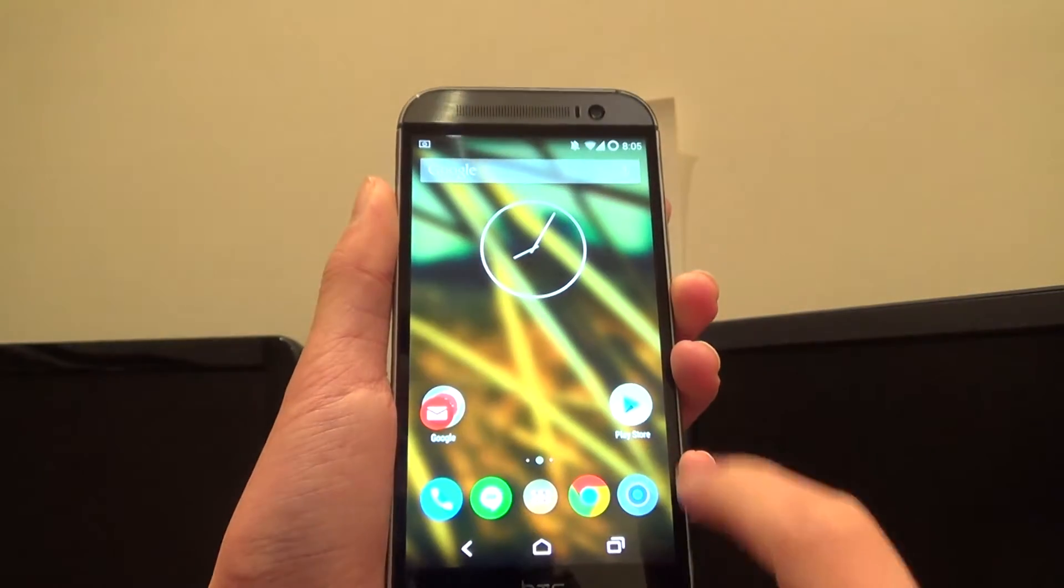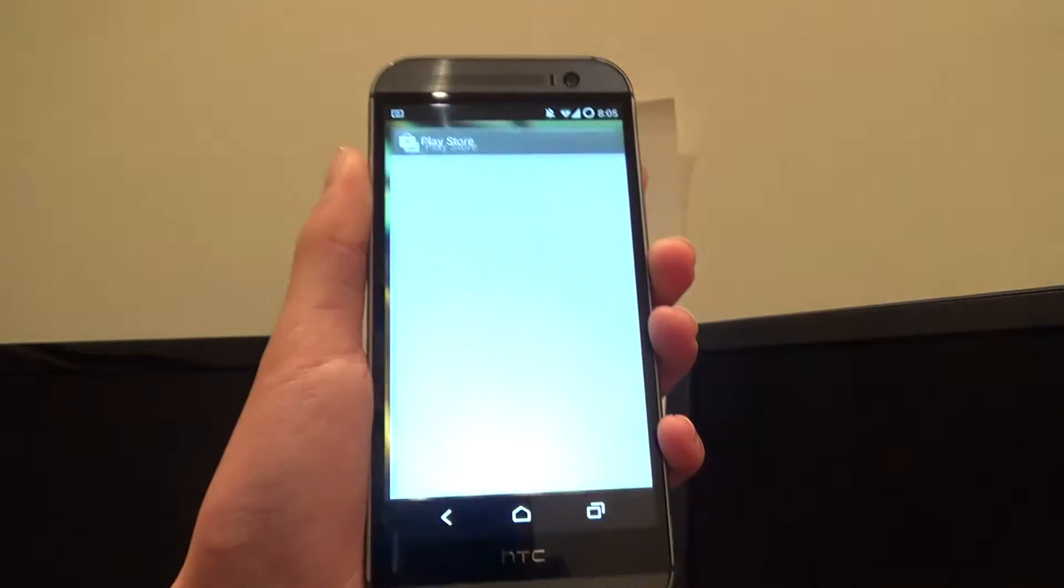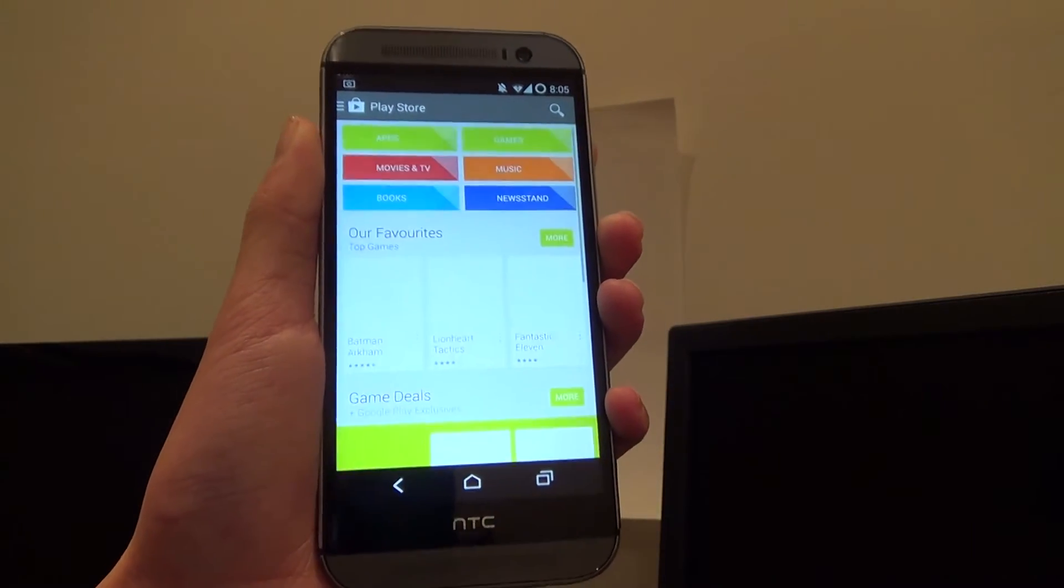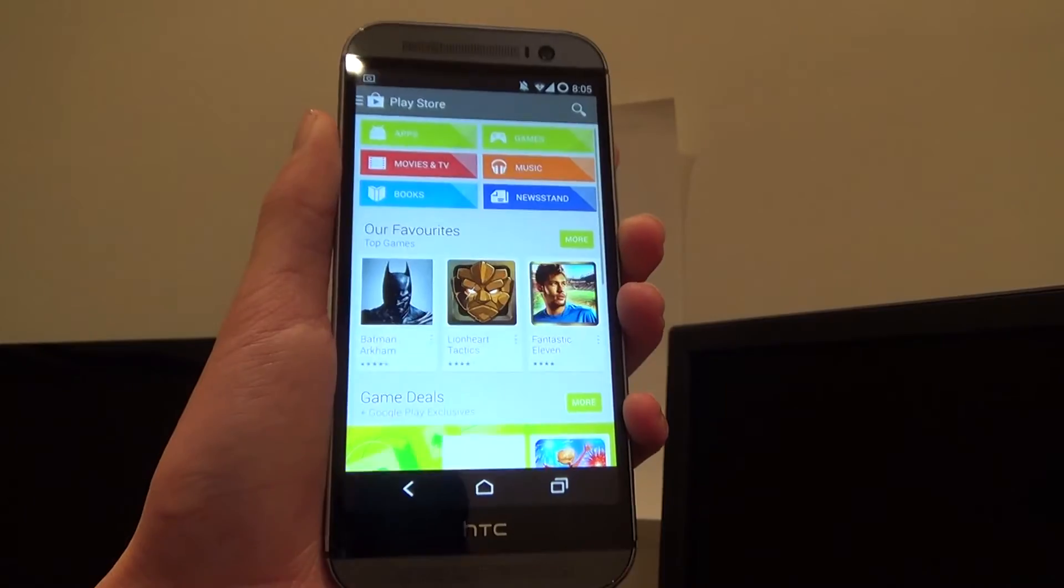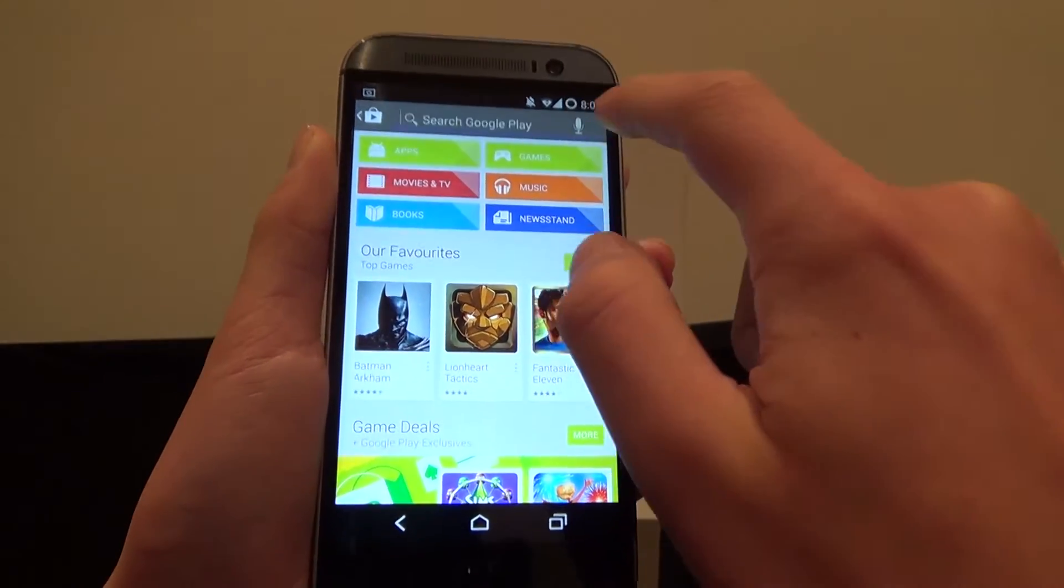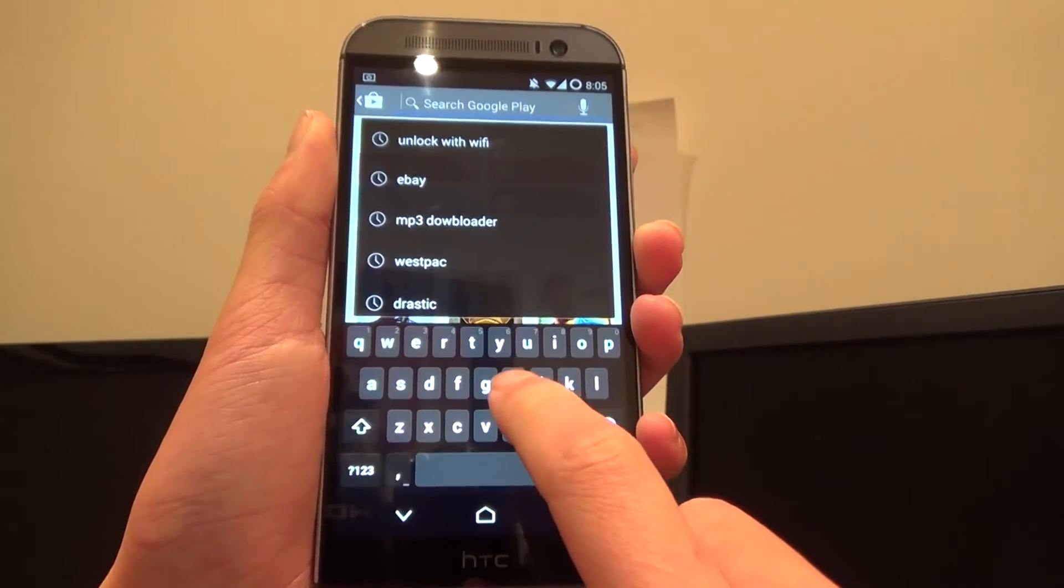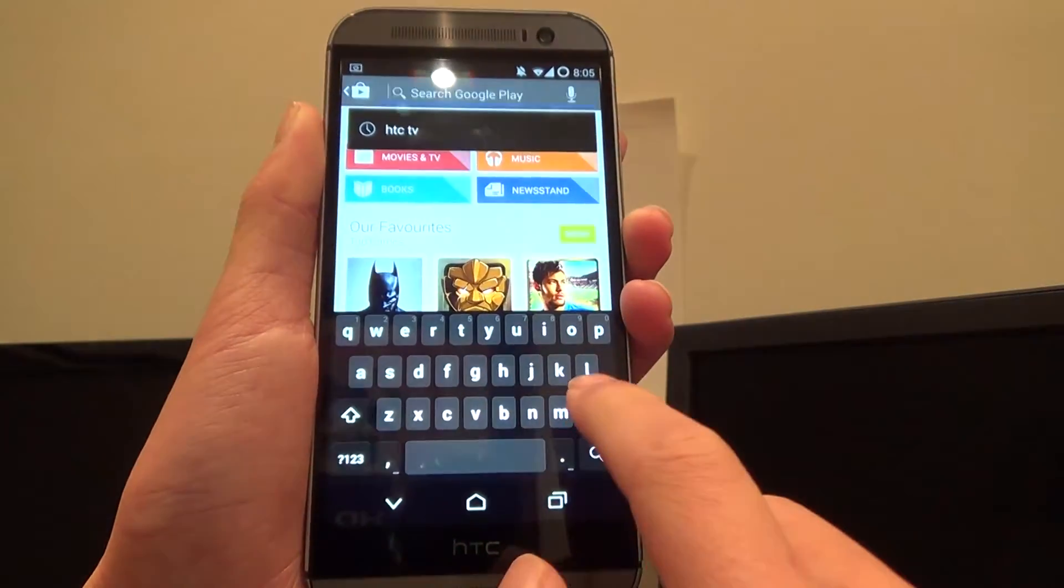I'm just going to go to the Play Store and we can start our procedure now. Once you're in the Play Store, tap on the search button and type in HTC TV.